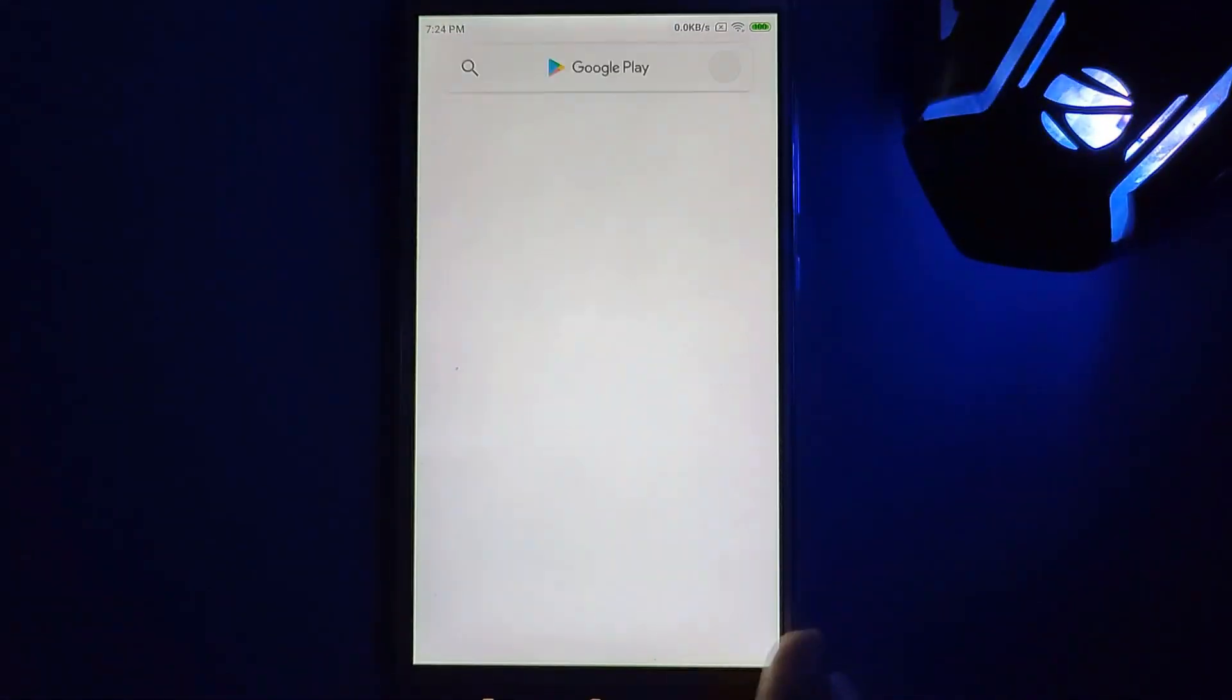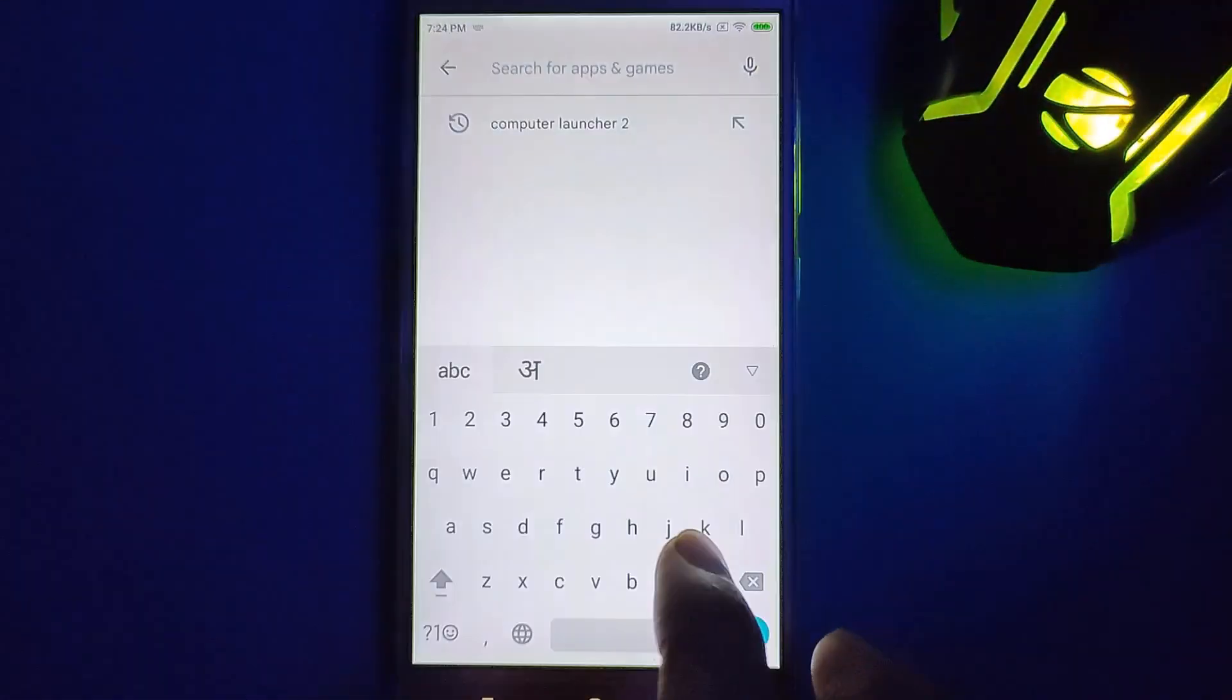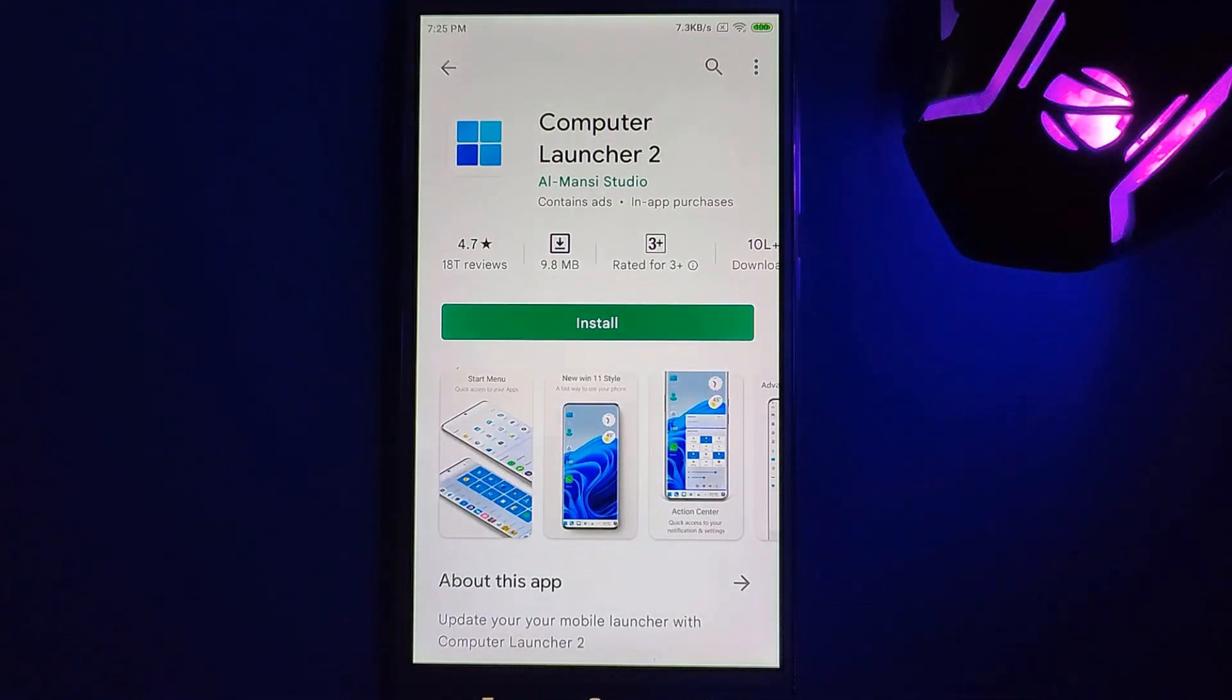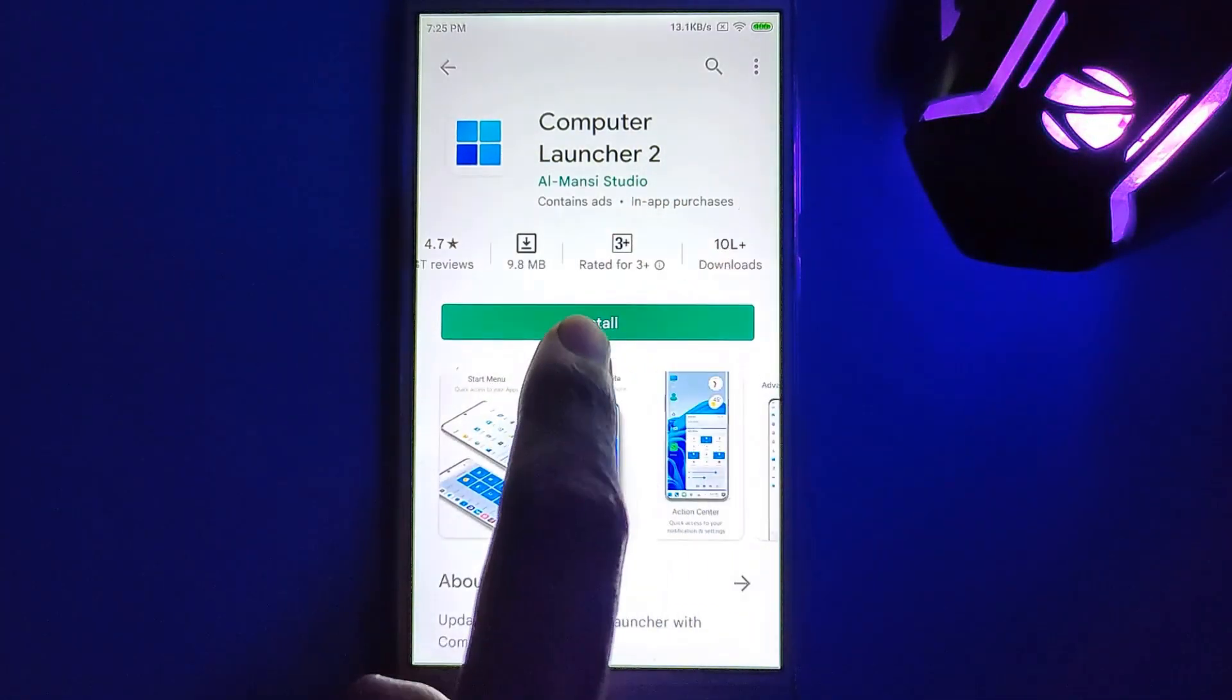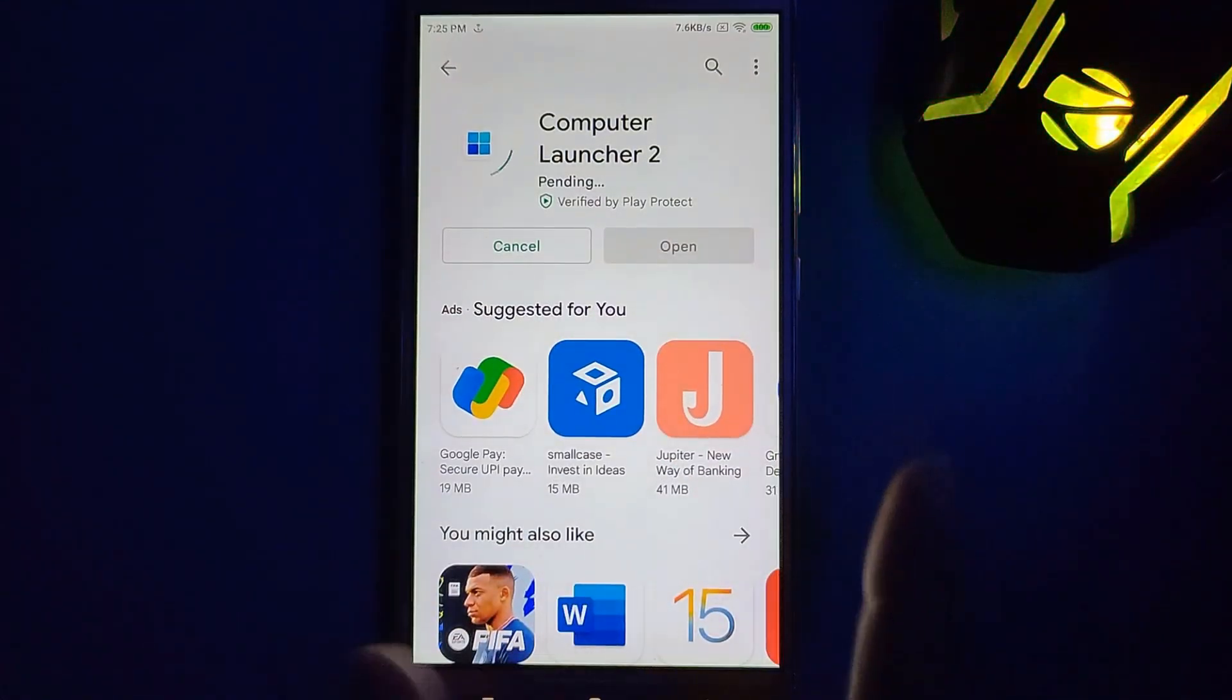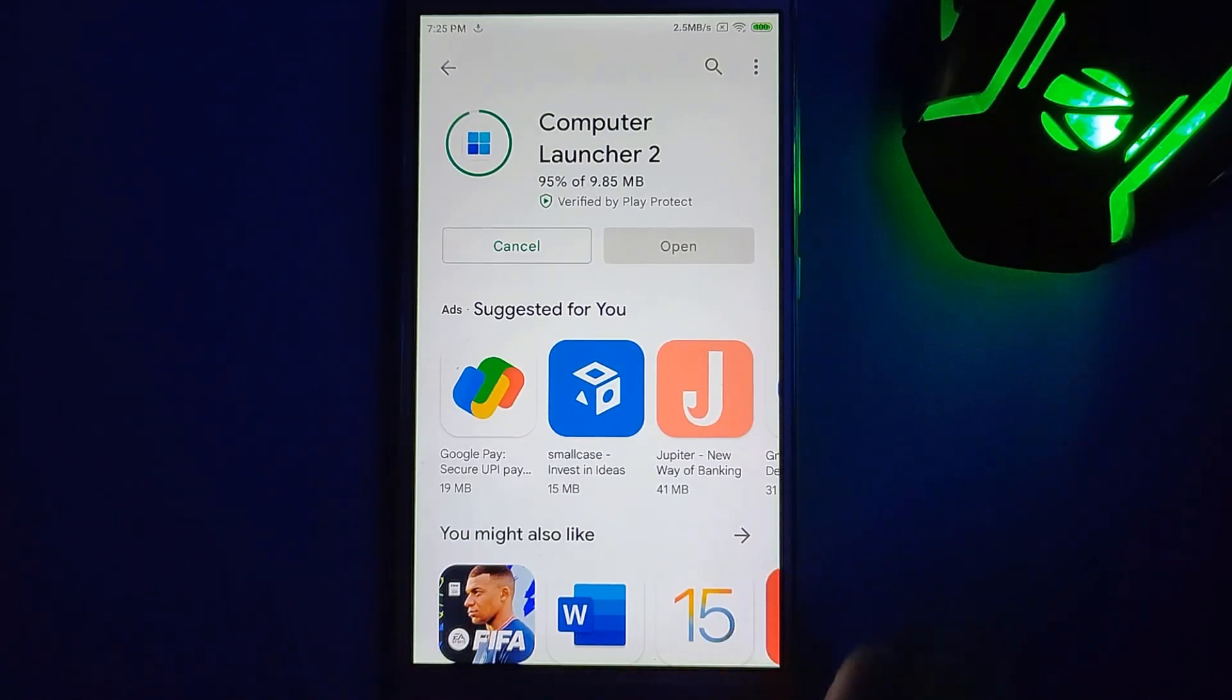Here on Google Play Store you will see Computer Launcher 2. Just search for it. Let me just install it. Just click on install and 1 million people are using it, so you can try it out. If you don't like it, you can uninstall.